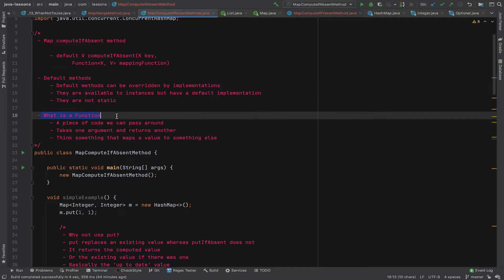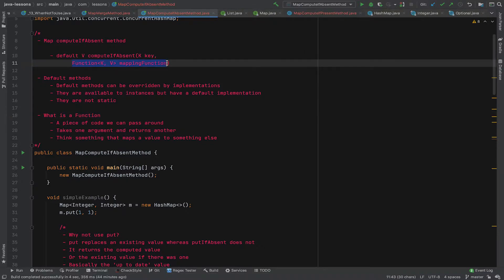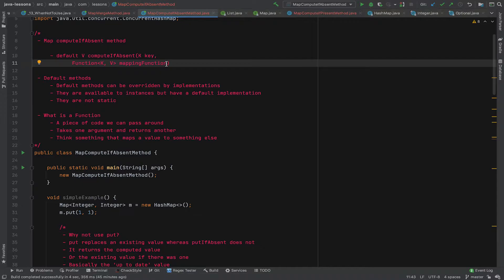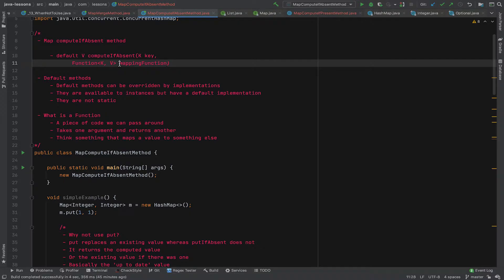So what's a function? The second argument here is a function. Now a function can be thought of as a piece of code that you can pass around. So traditionally you pass variables and values down to methods in Java. Now you can actually pass pieces of code, as it were, in a kind of an elegant way. You could do it before, but it's much more elegant to do it with functions. And a function in particular is a piece of code that takes a value and returns you a different value. You might pass in a string and get an integer. You might pass raw materials in at one end and get manufactured products out of the other end. So it just maps something, hence the name mapping function.